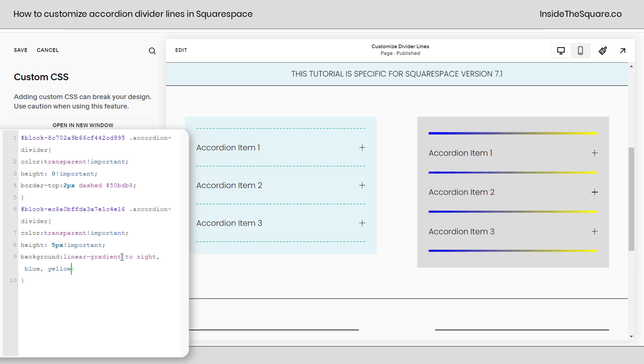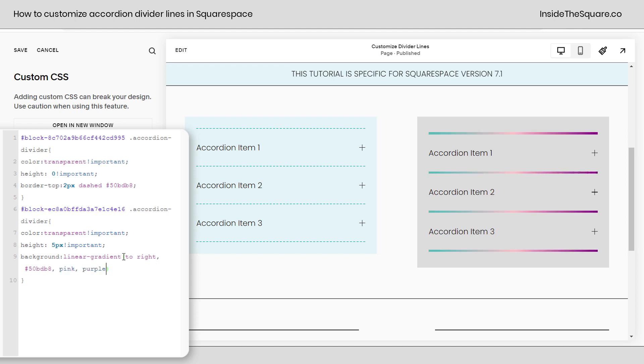Maybe we want it to go from my favorite shade of teal to pink to purple. We've got all kinds of cool options here. Again super customizable. You can use hex color codes, web safe color names, however you want to create this gradient.